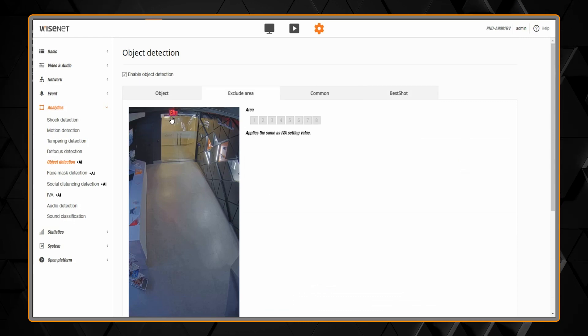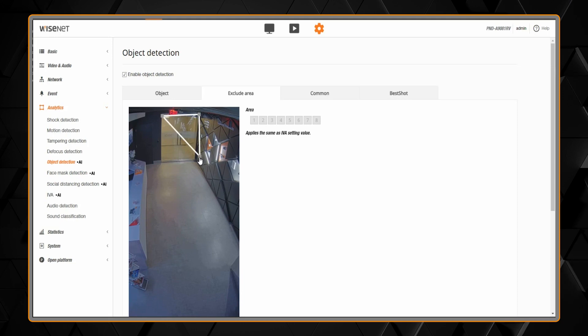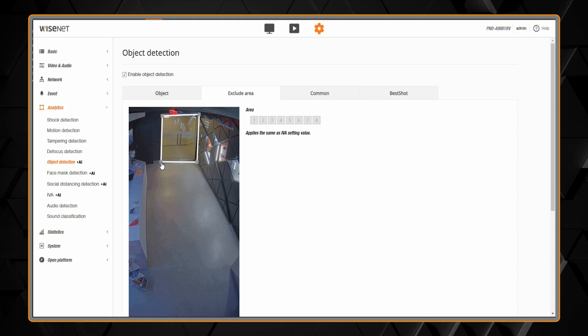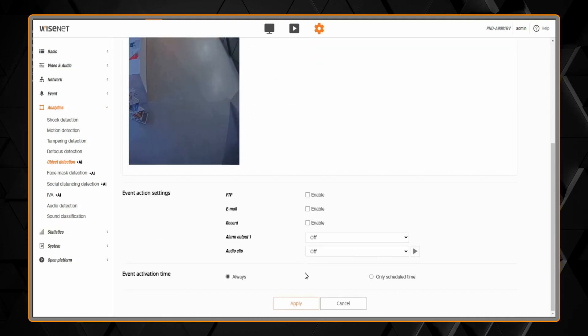There is an exclude area if you do not want to detect AI objects in a certain area like a doorway or a window.